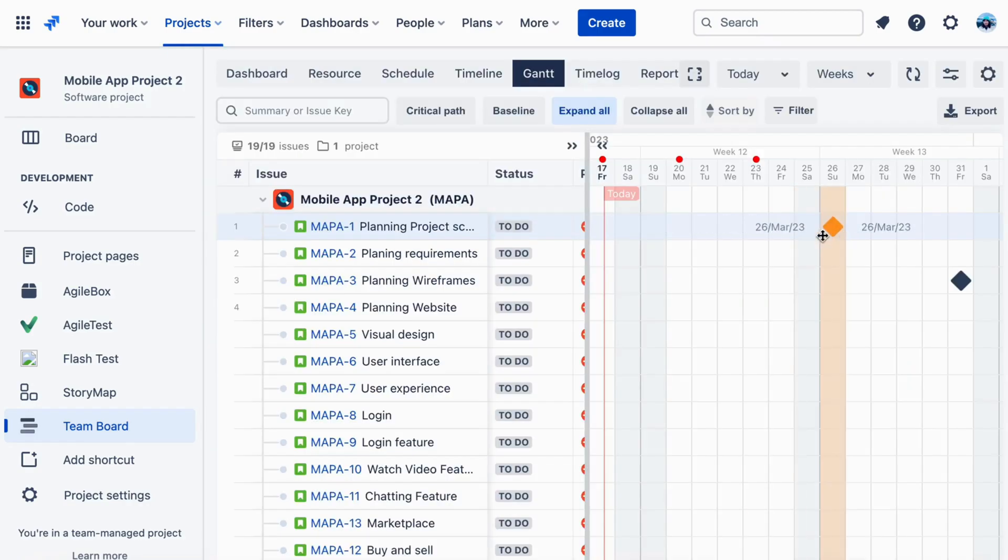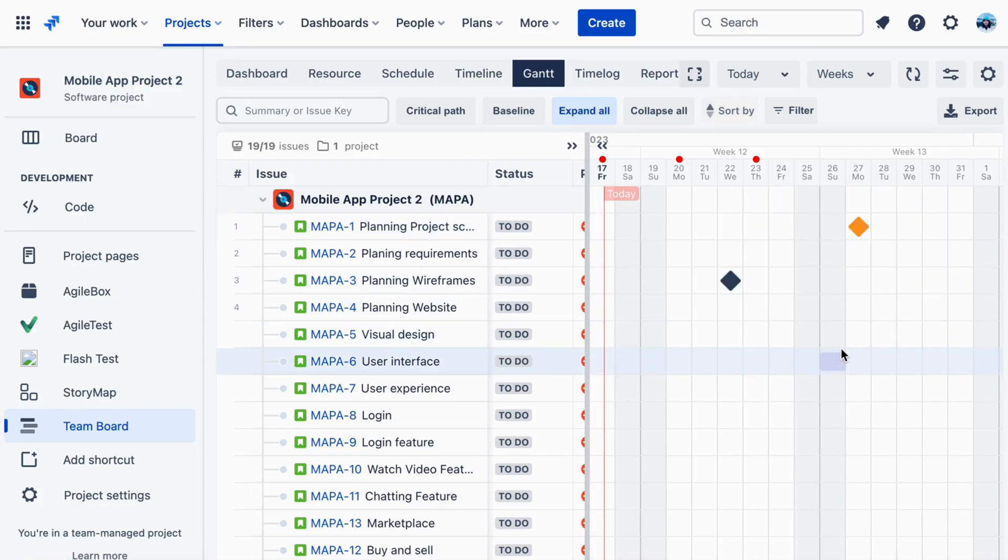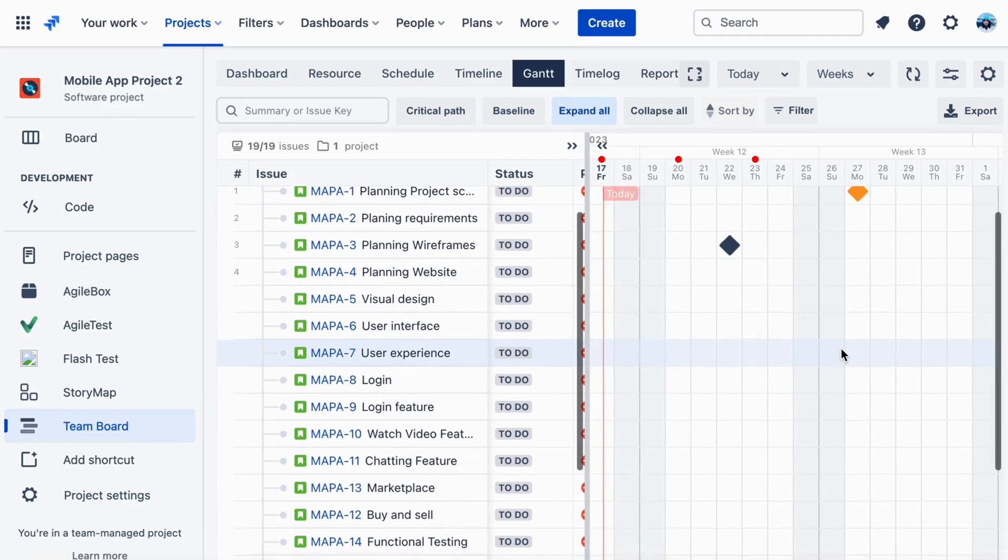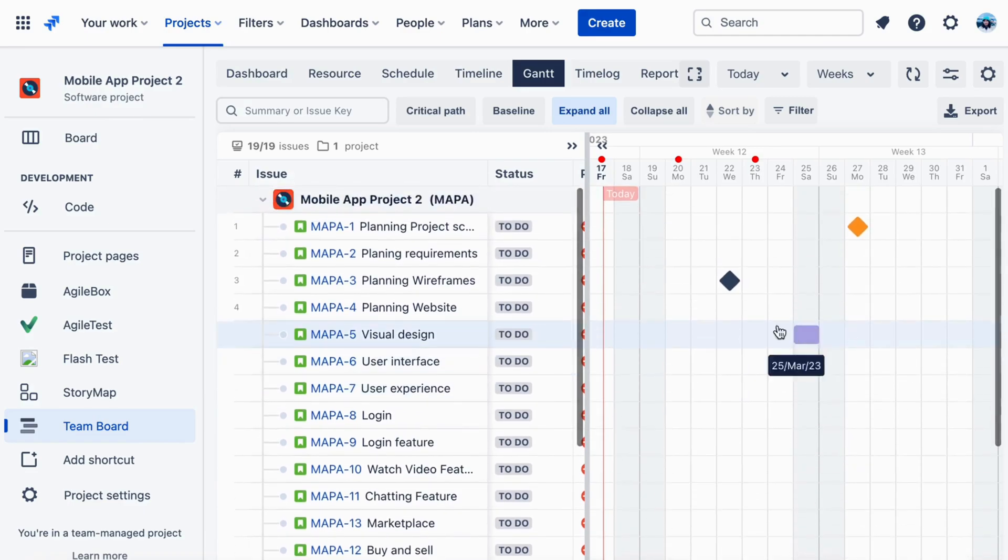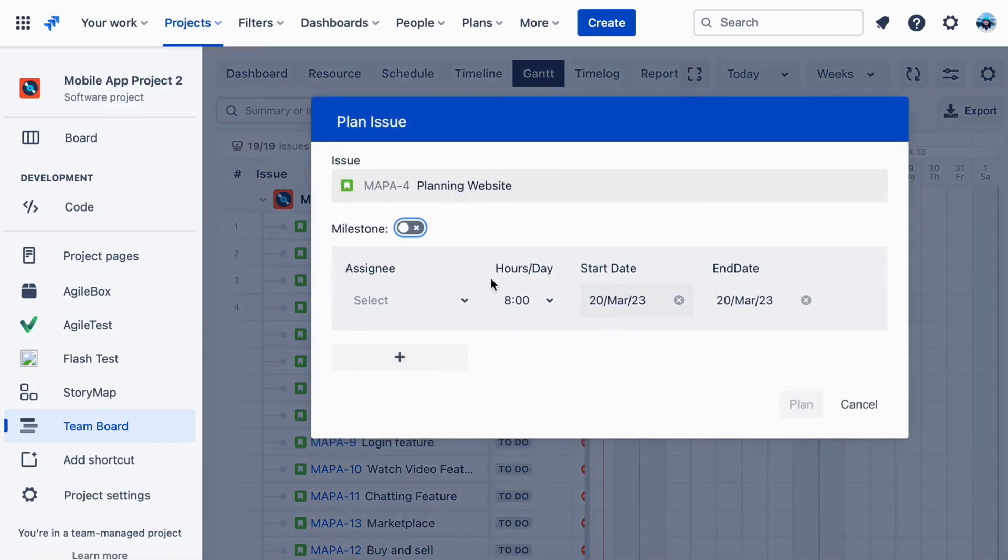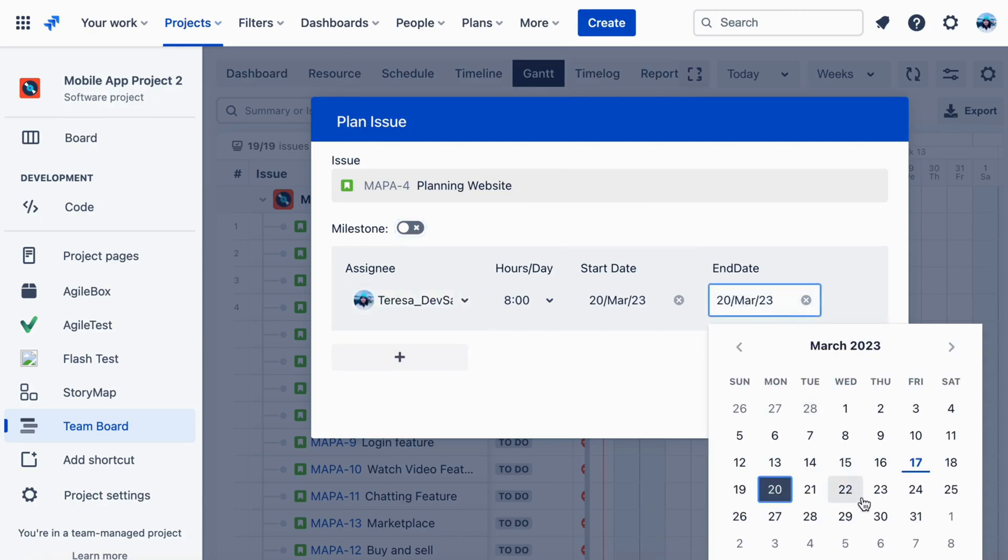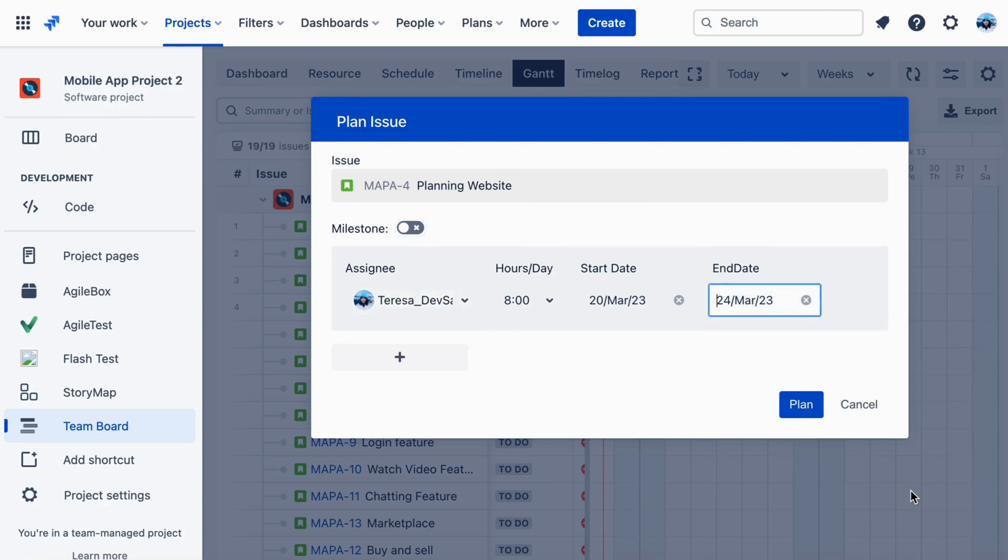You can then drag and drop the milestone to the appropriate place in the timeline. Repeat this process for each milestone in your project. By setting up Gantt milestones in the TeamBoard in JIRA, your team can easily track progress and stay on top of important deadlines for your mobile app development project.